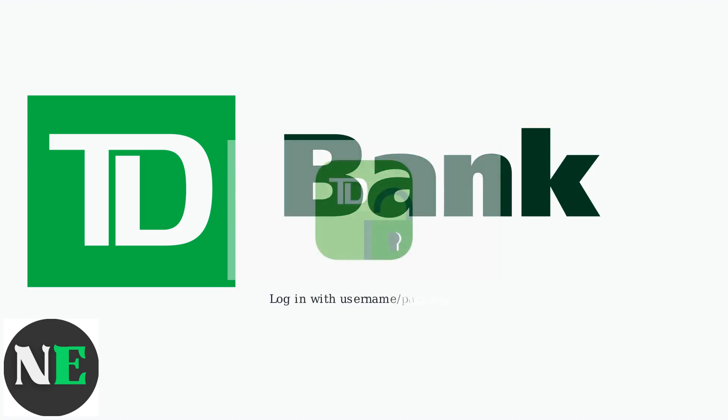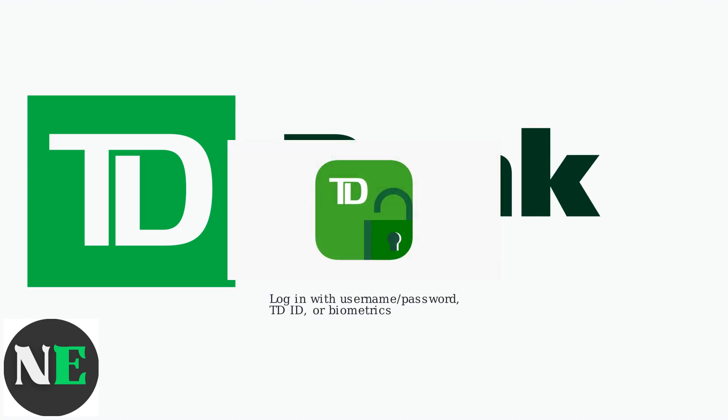Log in using your username and password, TD ID, or biometrics like fingerprint or face ID.